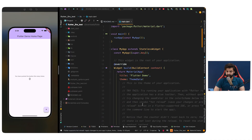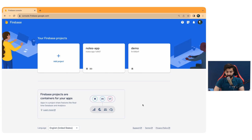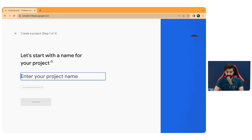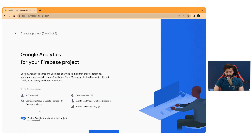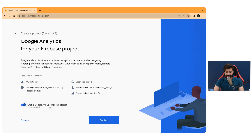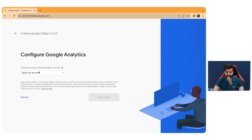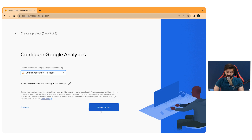I have a simple Flutter application currently running on the iOS simulator. To set up Firebase using FlutterFire CLI, move to your browser, go to Add Project, and name your project. I'll name this project 'Firebase Demo' and go for Continue. Keep Google Analytics enabled for this project, then go for Continue.